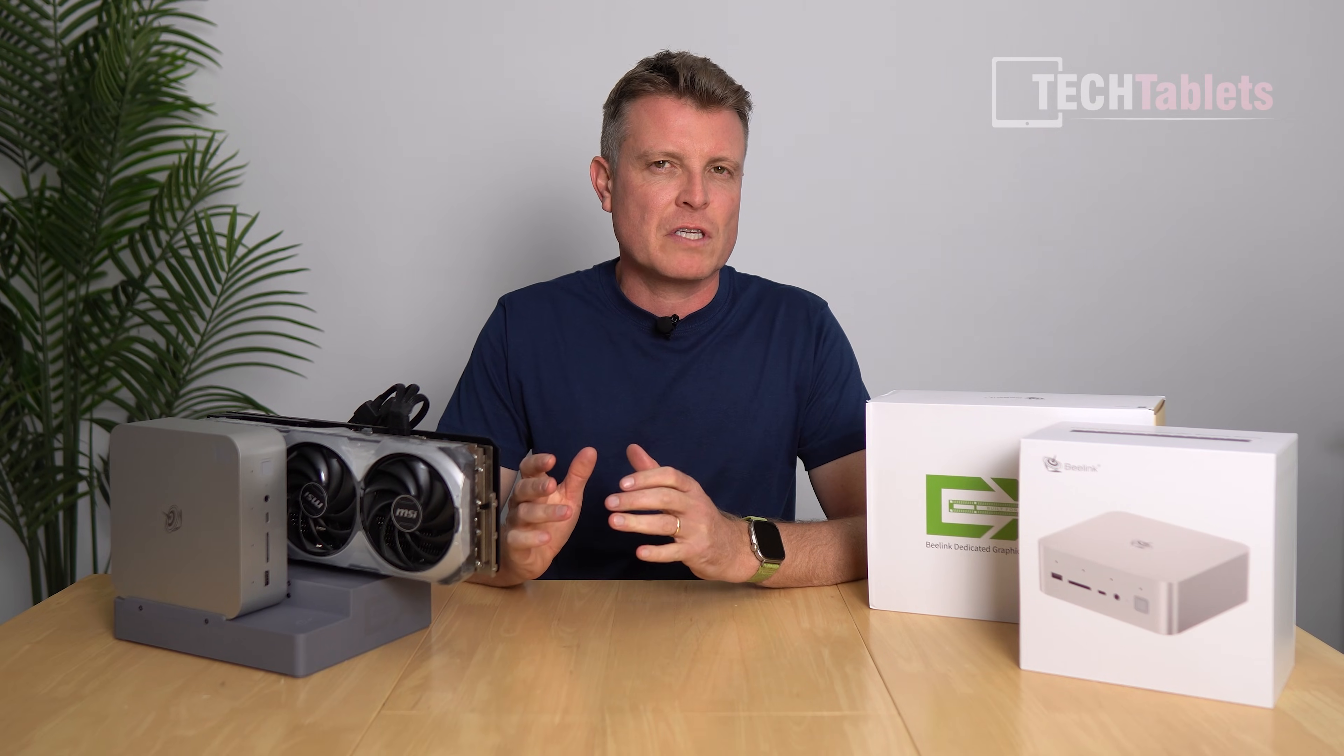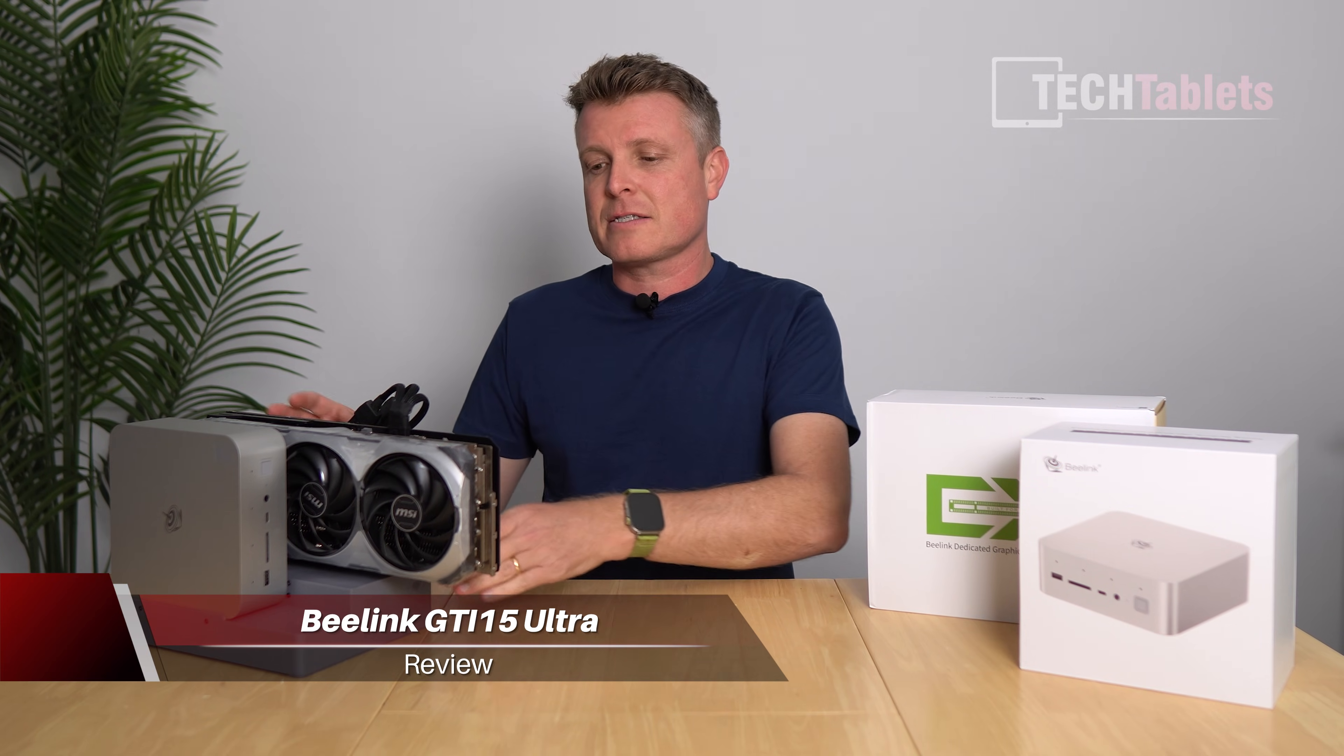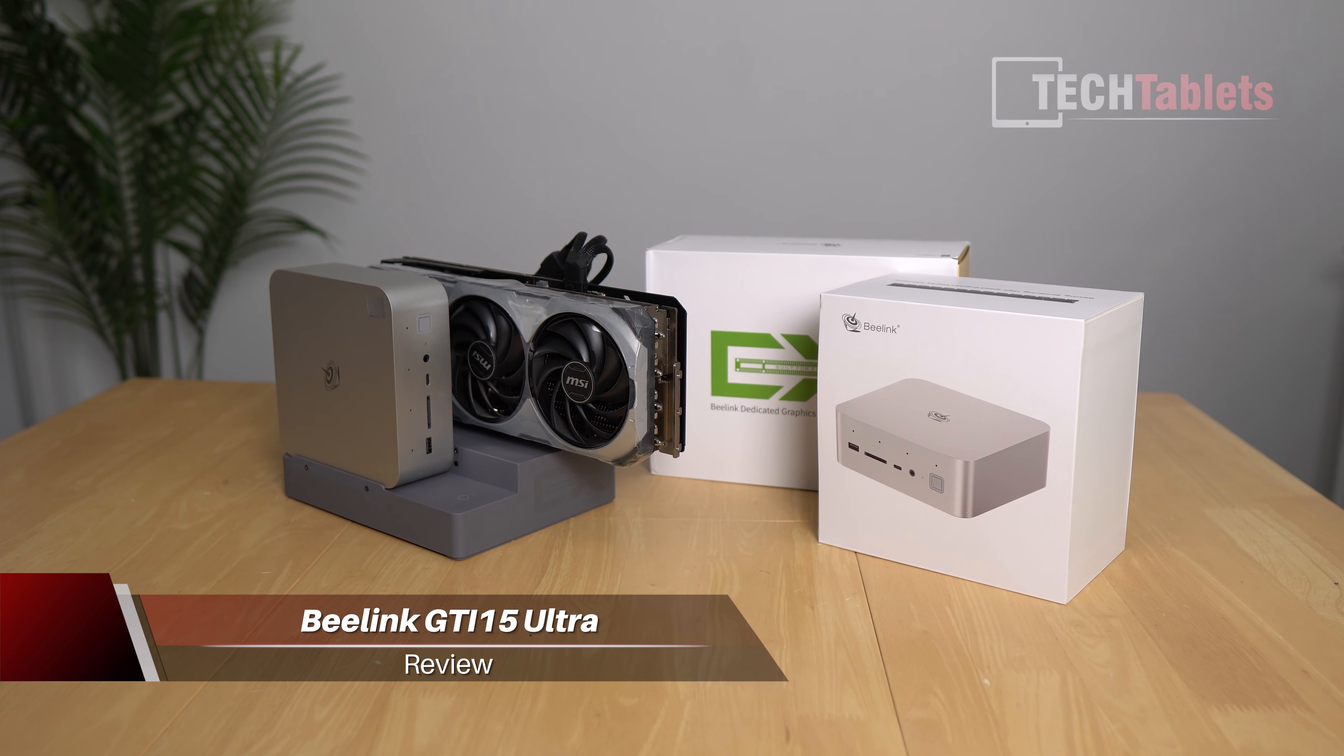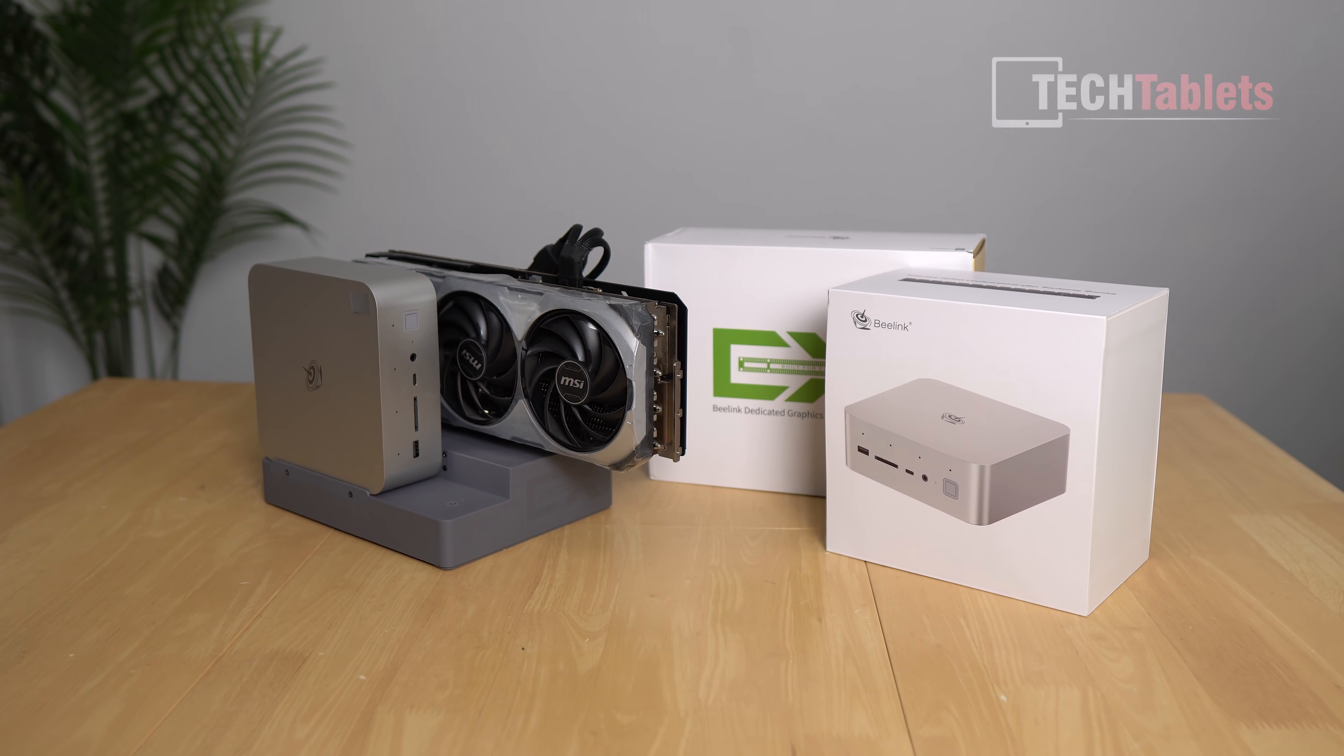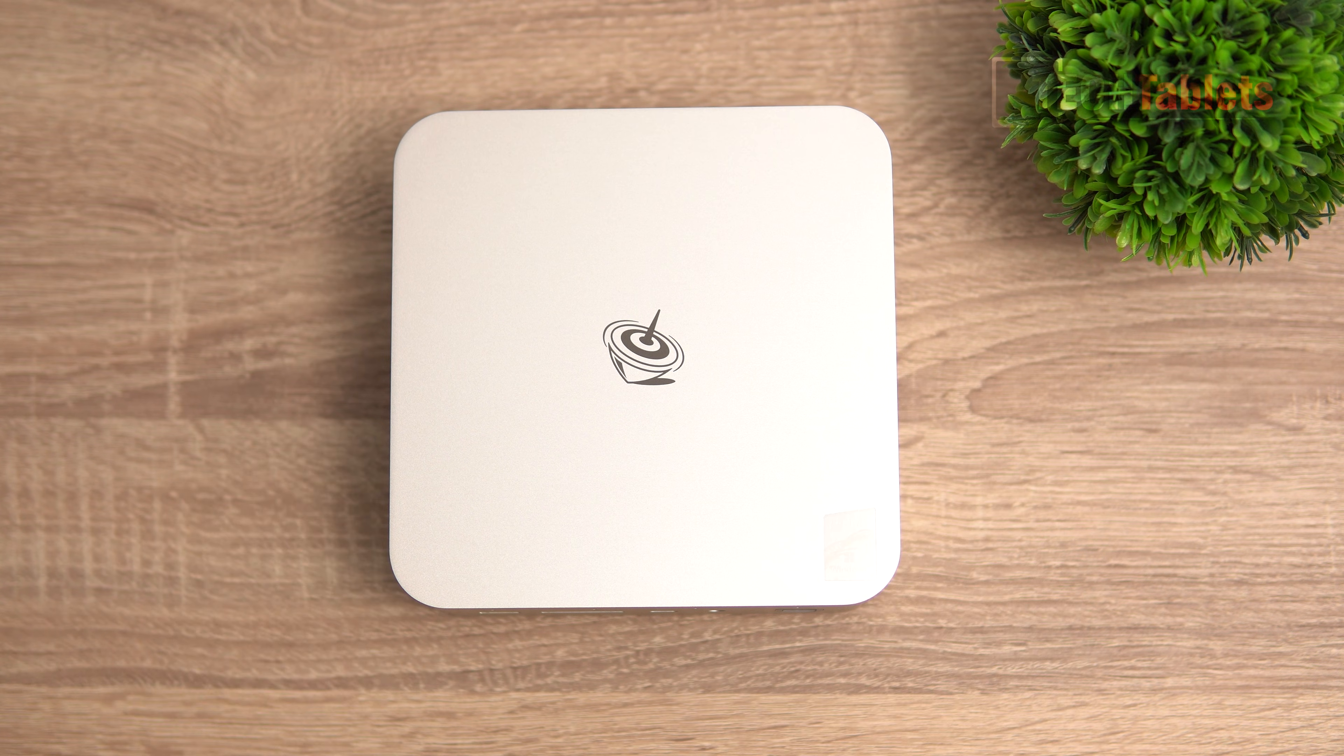Now you may remember if you've seen my mini PC reviews, this is the eX graphics docking station from B-link. Well it's back with this, which is an updated version of the GT series from them.